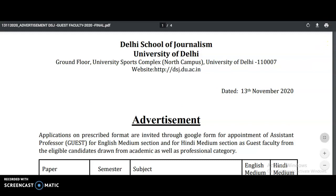Please share this video with your friends or colleagues who are looking for such opportunities. Please subscribe to the channel to get more notifications like this and support this channel. For candidates preparing for the UGC NET exam, there is one more announcement — please listen.